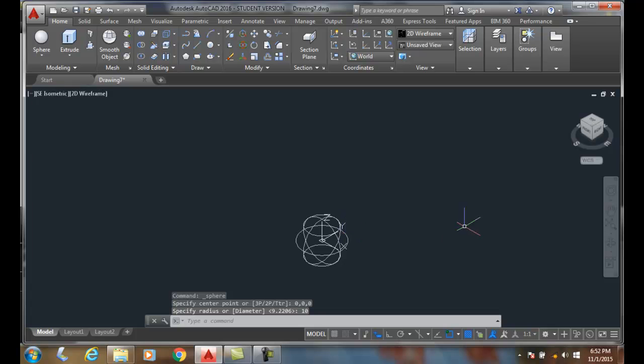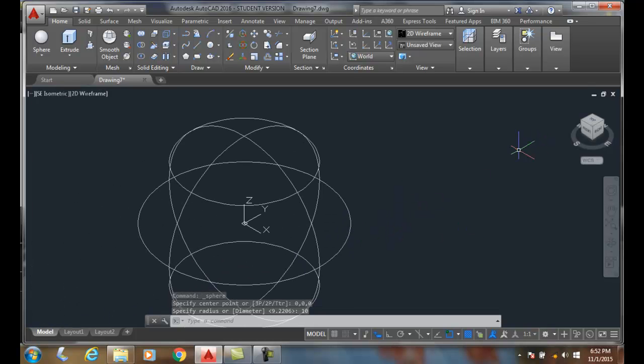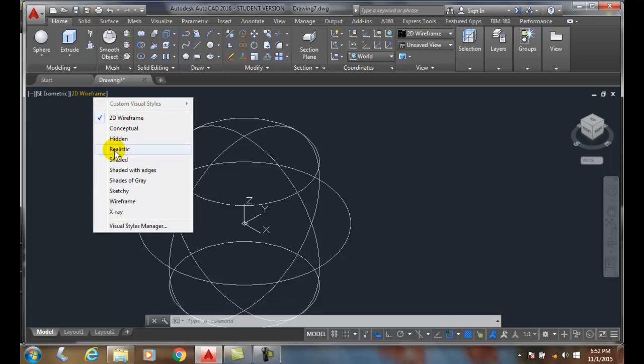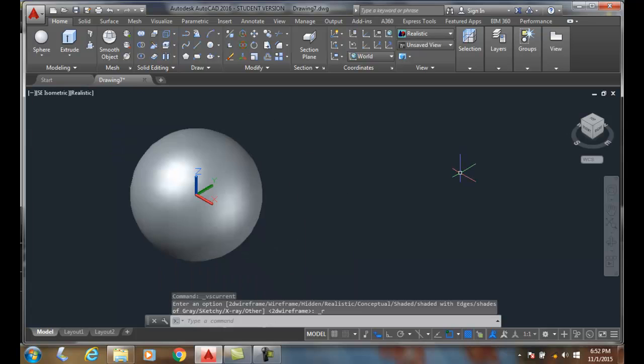And you can see this is what it looks like in a 2D wireframe mode. But if I switch this to realistic, you'll see it looks like a smooth globe.